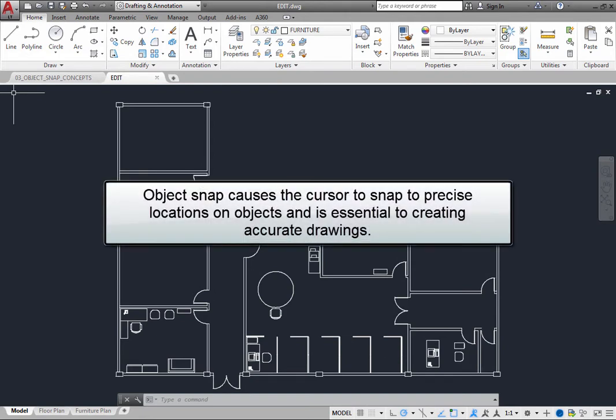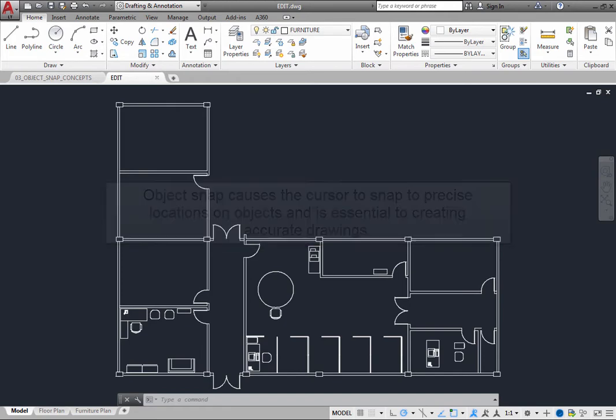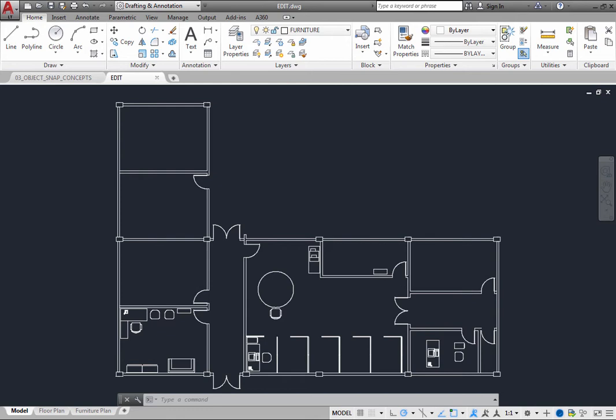Object Snap causes the cursor to snap to precise locations on objects and is essential to creating accurate drawings. For example, you can use Object Snaps to create a line to the center of a circle or to the midpoint of another line.